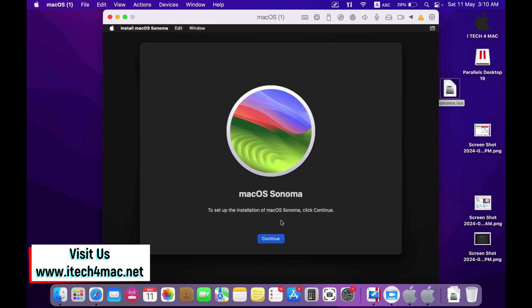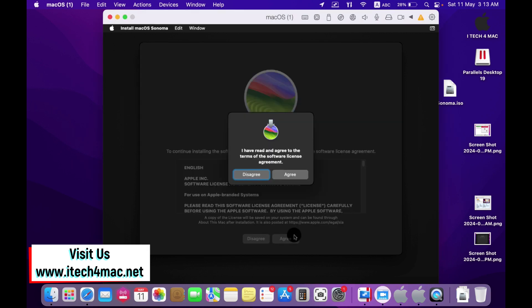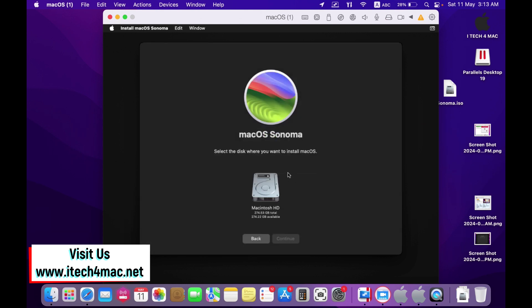Continue. Now you have to sign the software license agreement just by pressing agree. Select the hard drive where you want the macOS Sonoma to be installed. Continue.